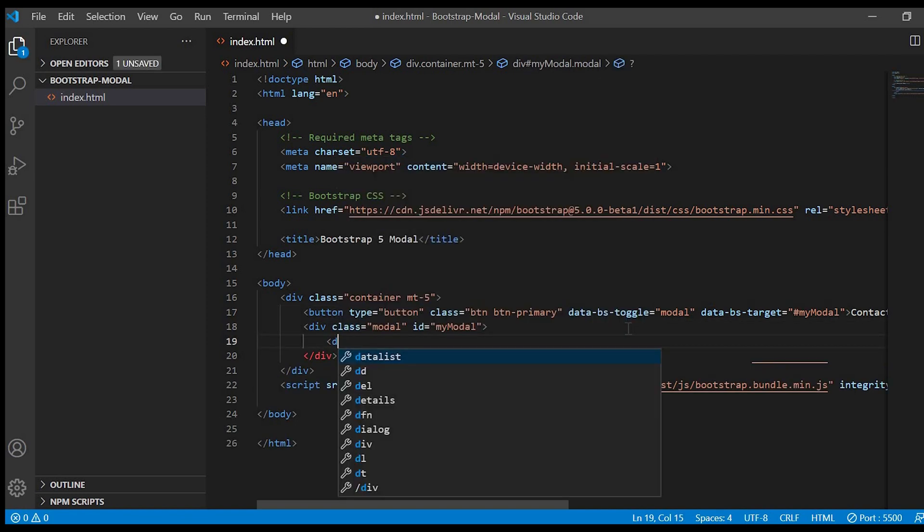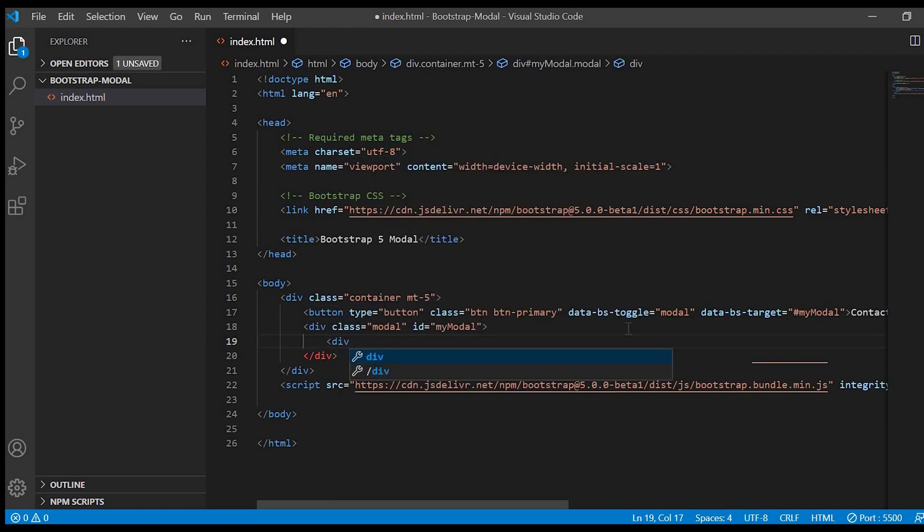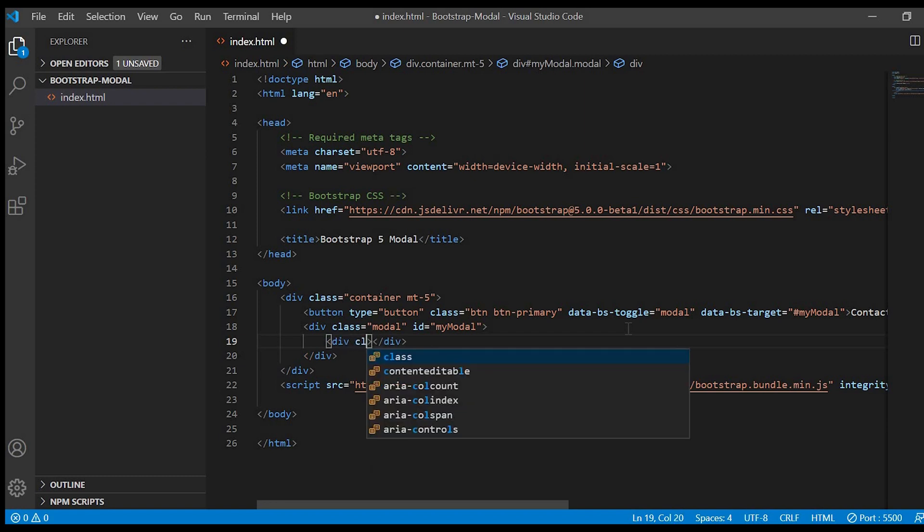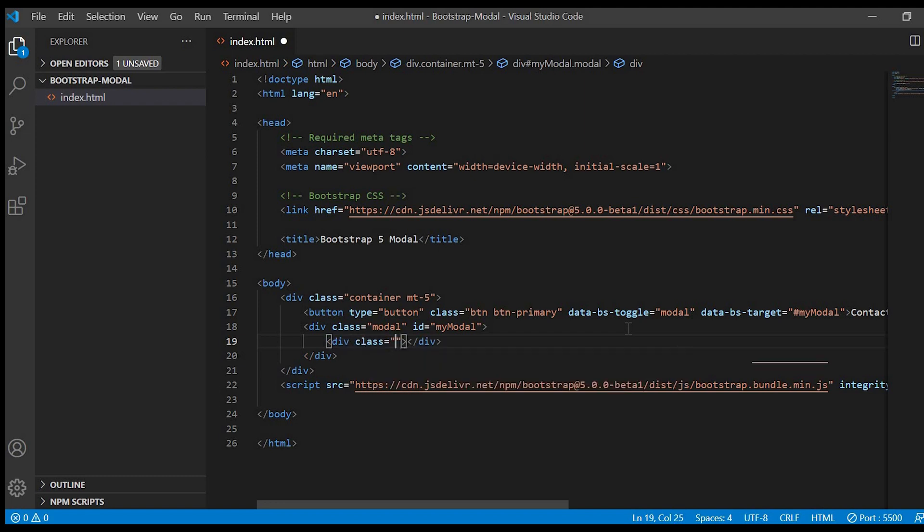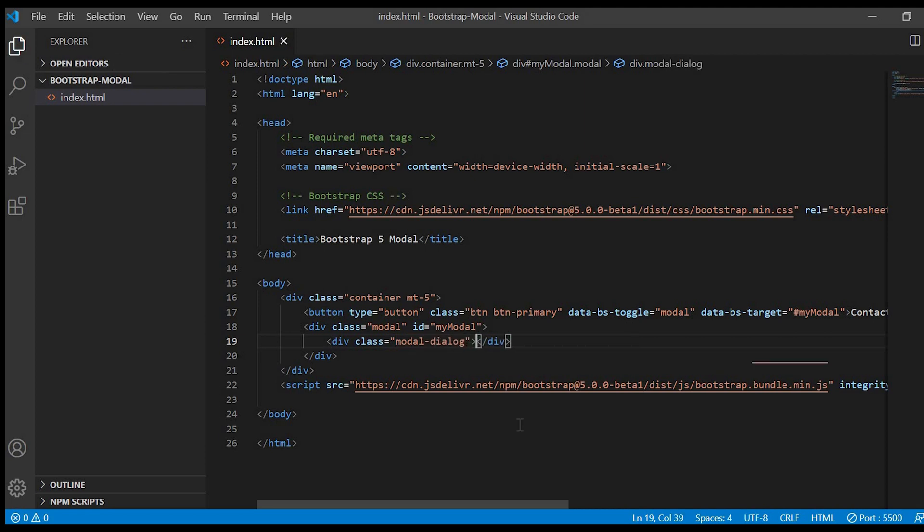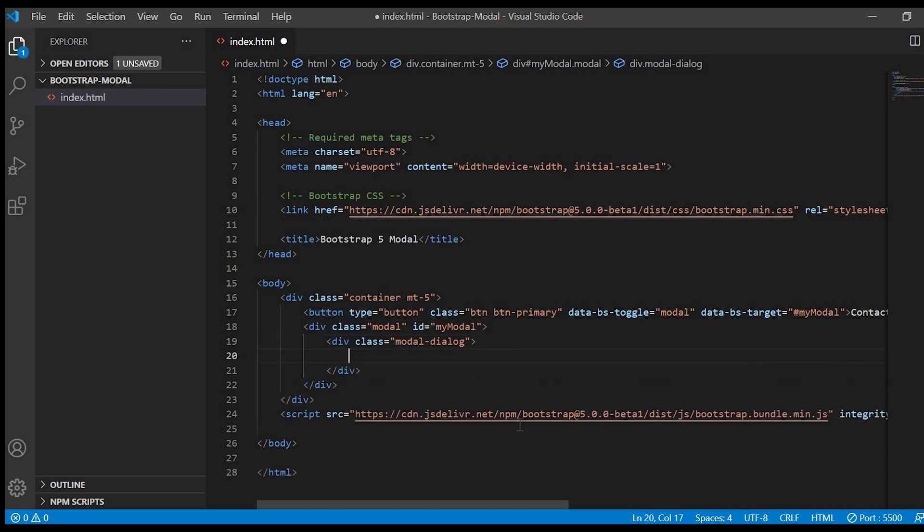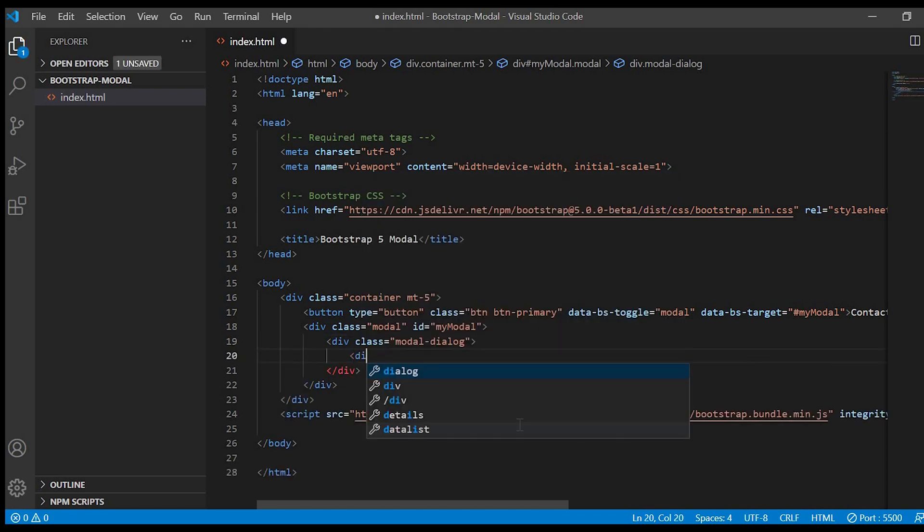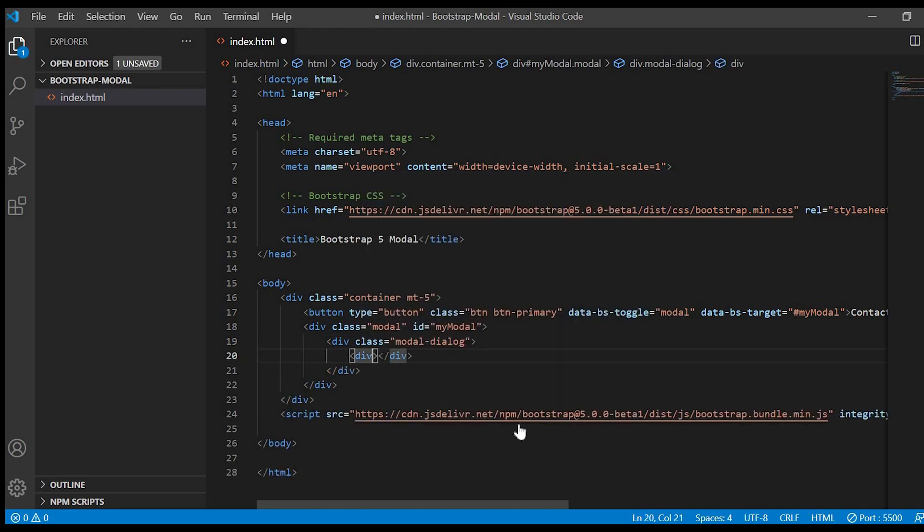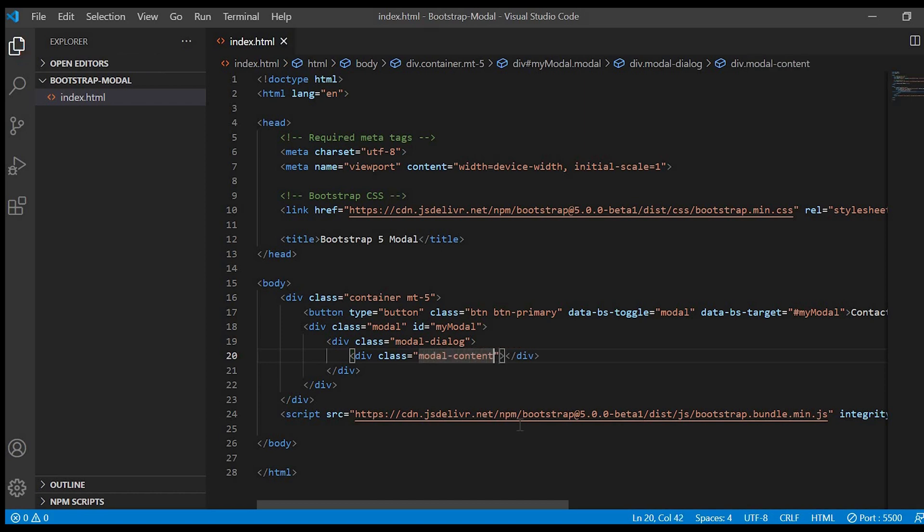So we'll just create a div and give a class modal dialog. And after that we'll give modal content. Inside this content we'll have three sections.